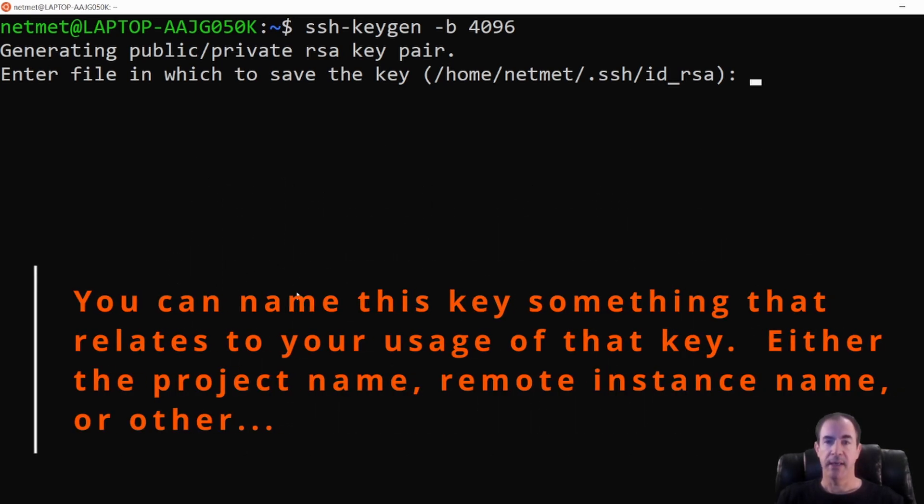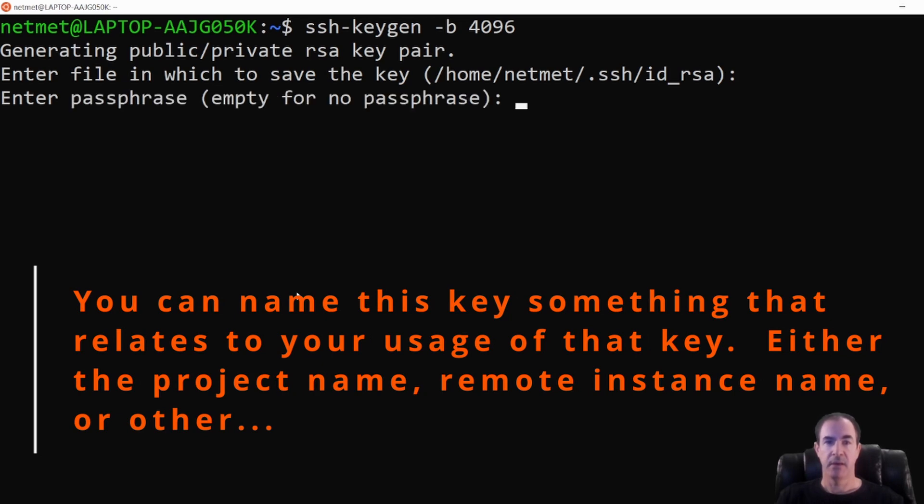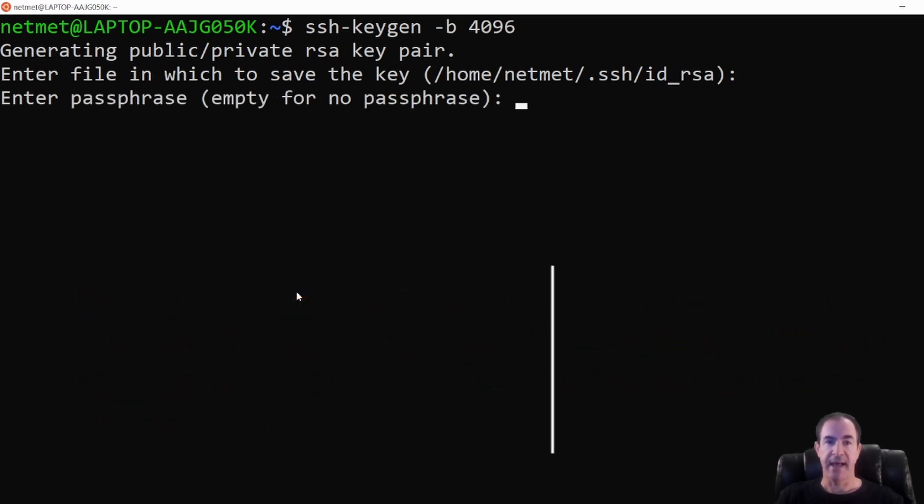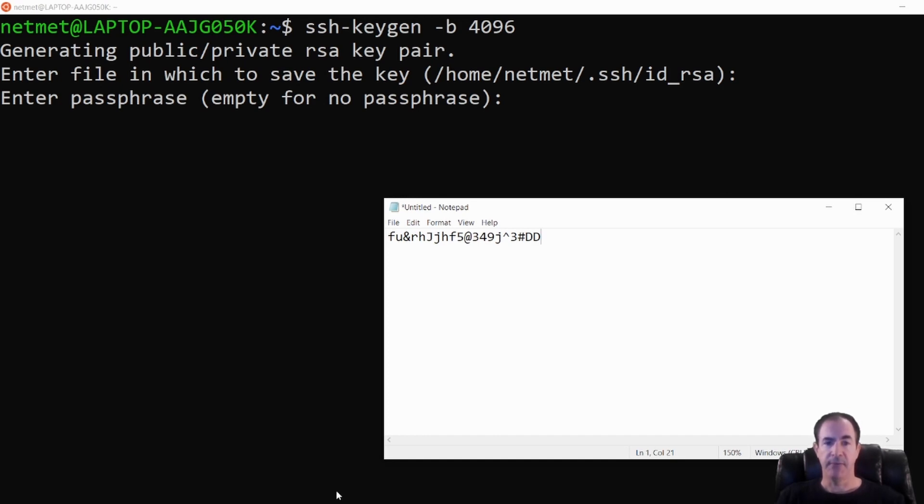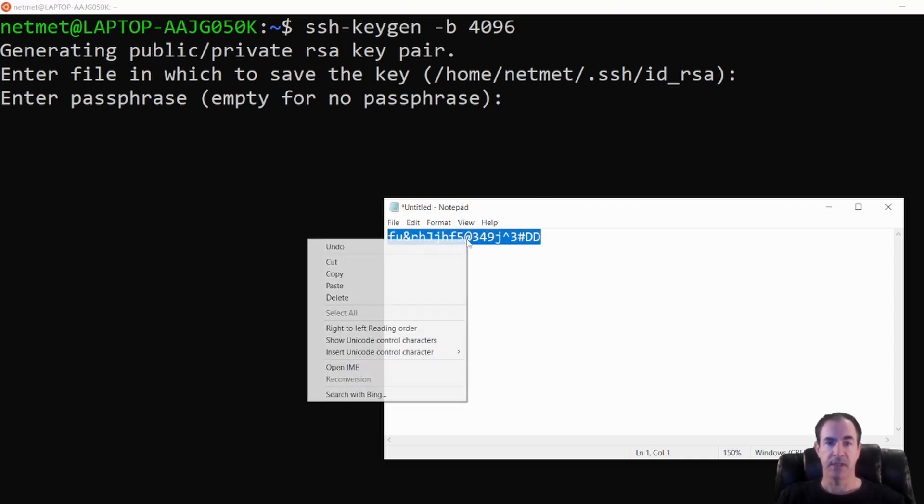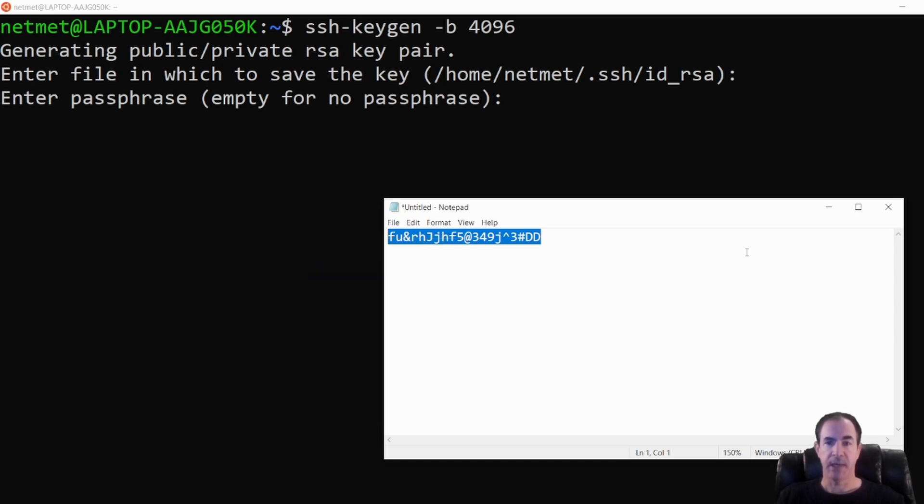So I'm going to go ahead and just hit enter here. And it's going to ask me for a passphrase. Now in the previous video for Windows, I created a passphrase by opening up a notepad and I entered in some random numbers and letters and special characters. So I'm going to go ahead for consistency and use the same passphrase.